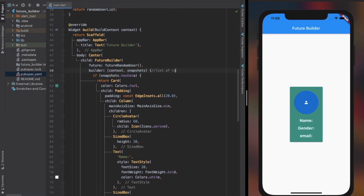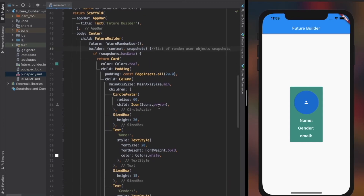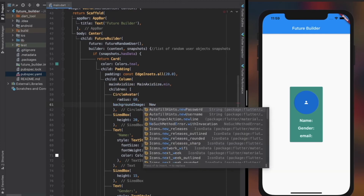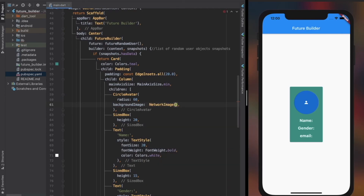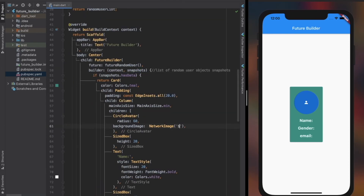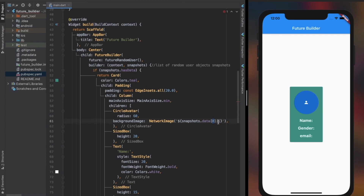Now we'll get a list of RandomUser objects in the snapshot data. Since we have the data now, we can use it anywhere within the widget that we returned with FutureBuilder. We can access each data by snapshot.data providing the index, as we're getting the data as a list — even if it's only one — and then .name for name, .email for email, etc.